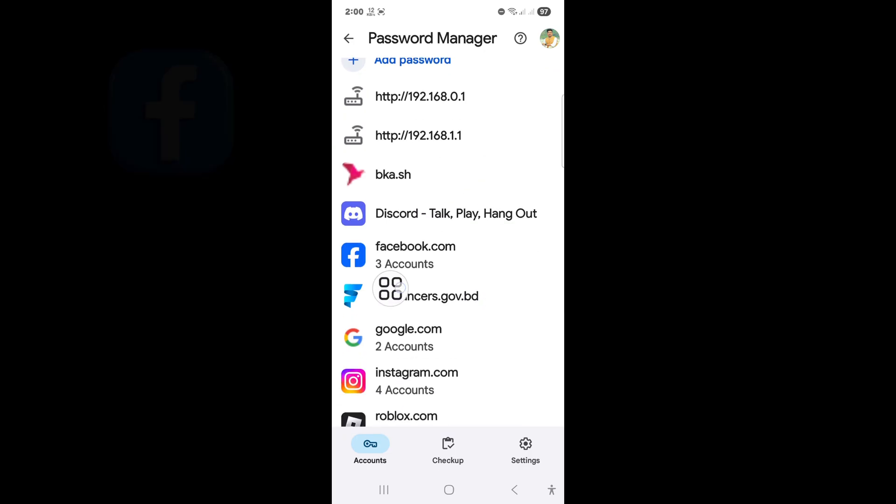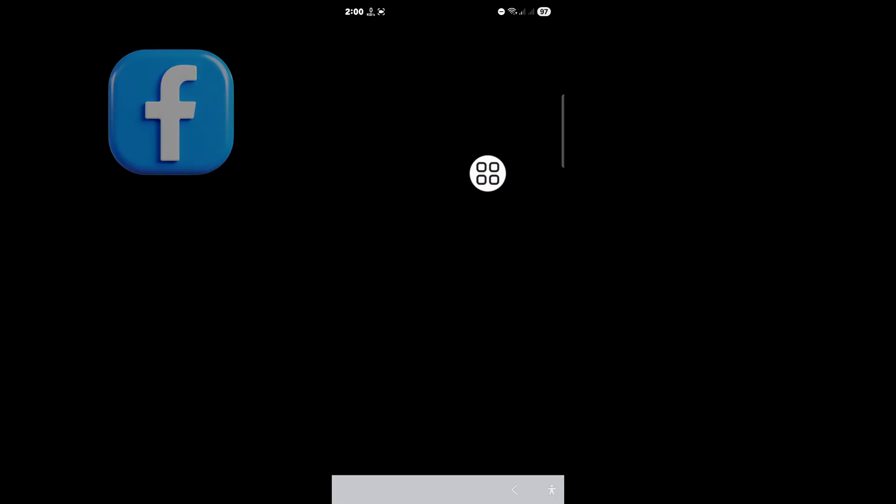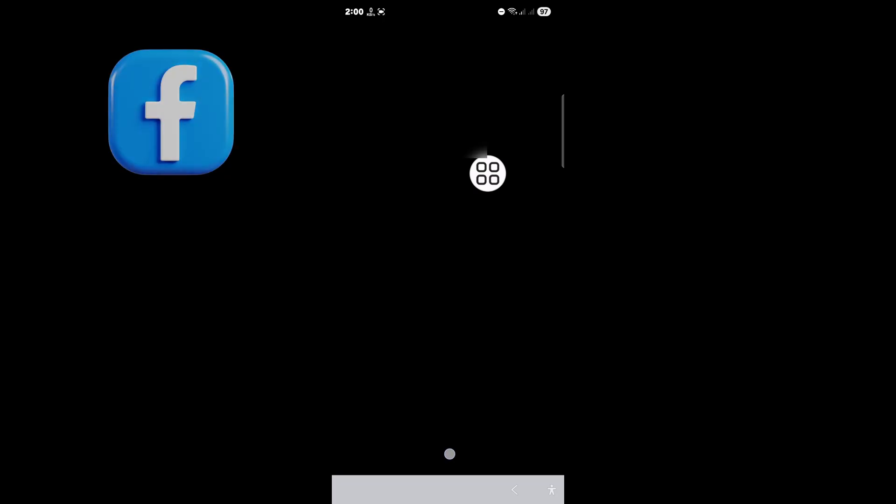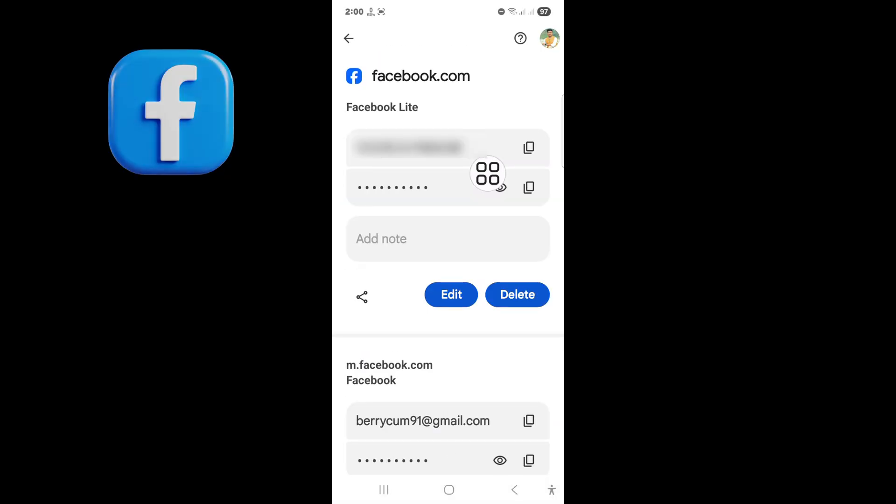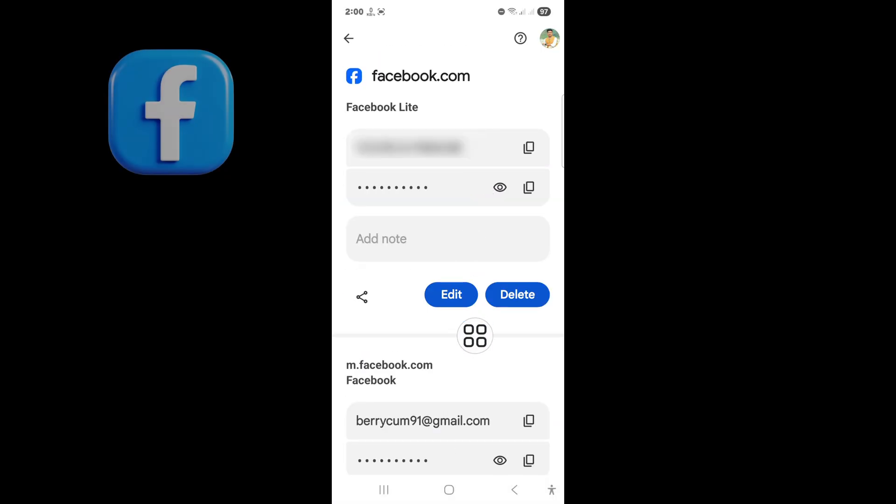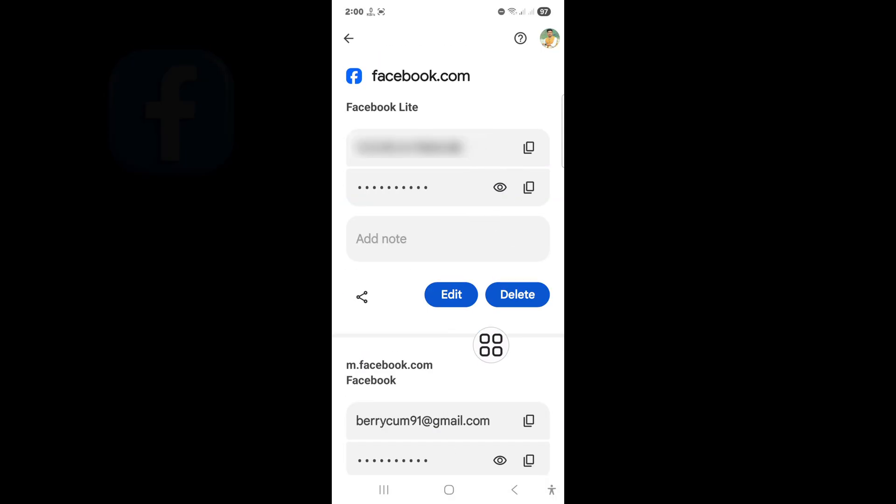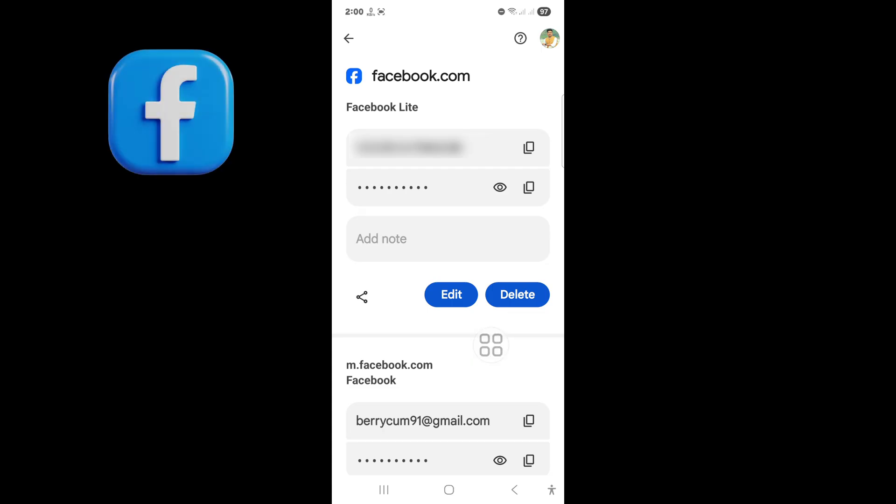Tap on Facebook. Tap on icon and see your Facebook password. Thank you.